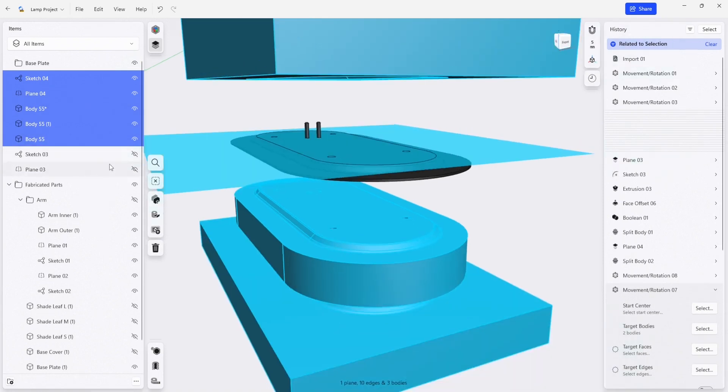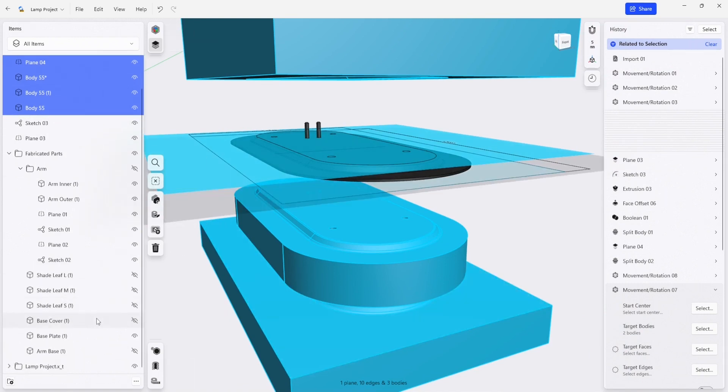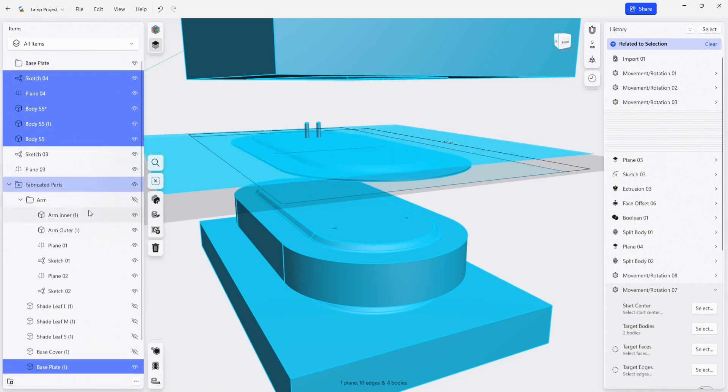And our base plate here is also on. So we're going to select those, we're going to click and drag them into our base plate folder.